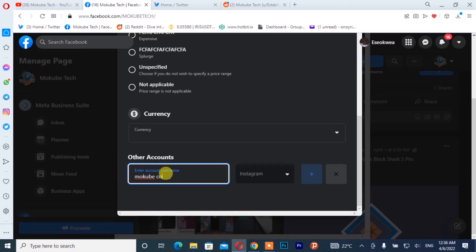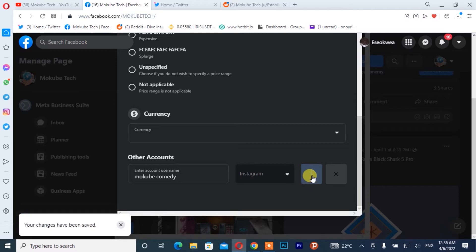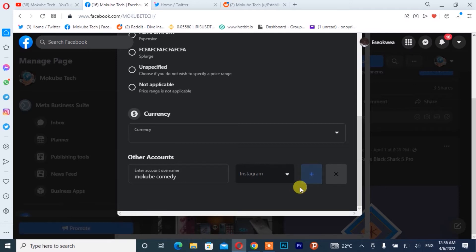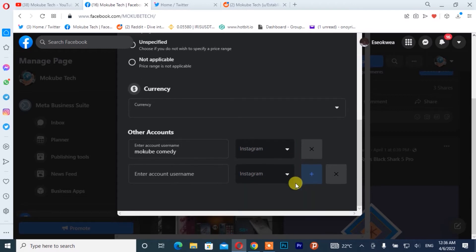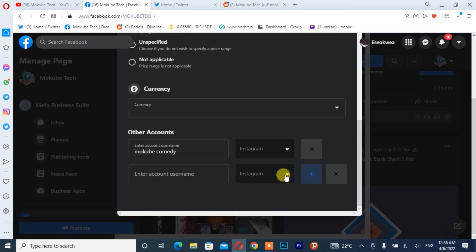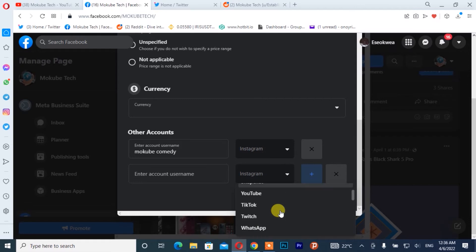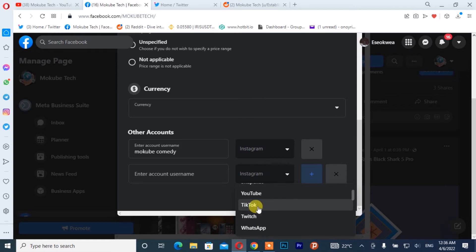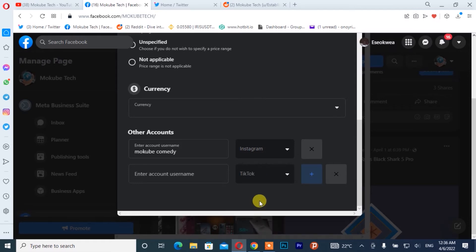After that, you simply need to insert your other social media platforms, like your TikTok. I'm going to click on this icon here, scroll down, and click on this icon. Then I'll choose my TikTok account — that's the TikTok icon — and then insert my TikTok username.